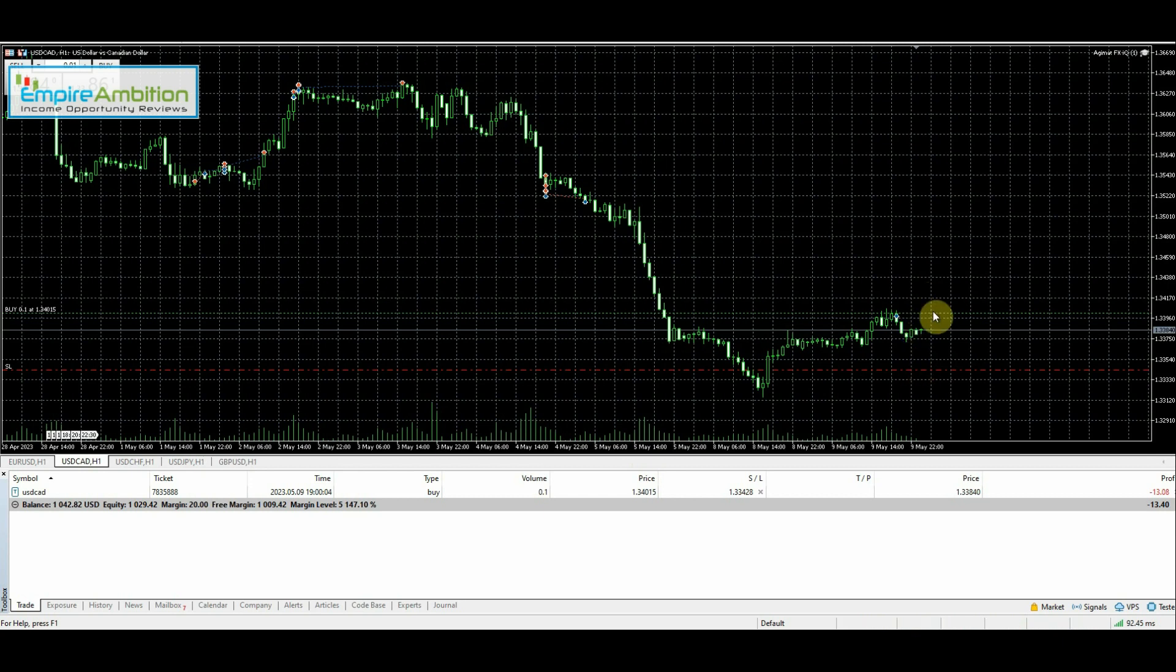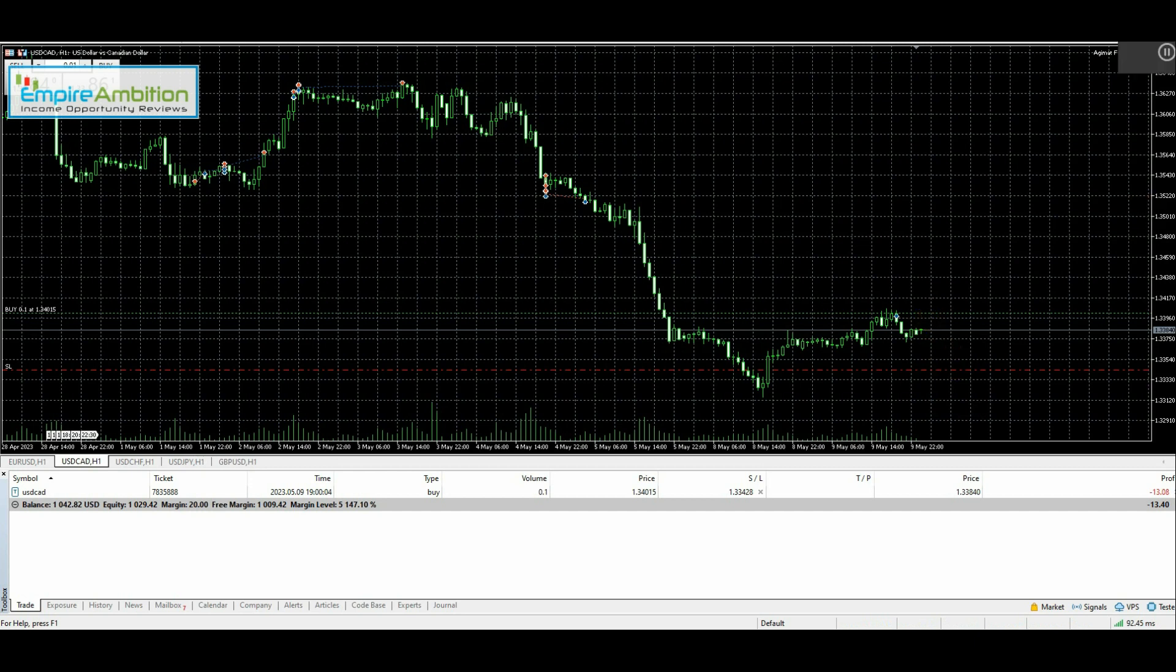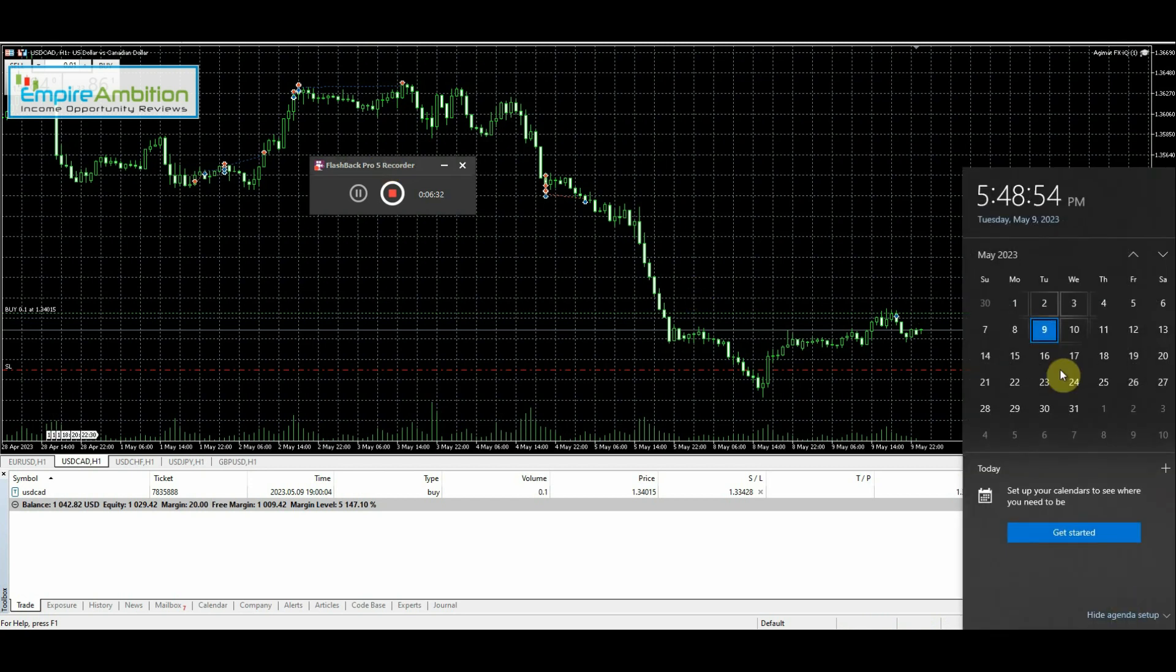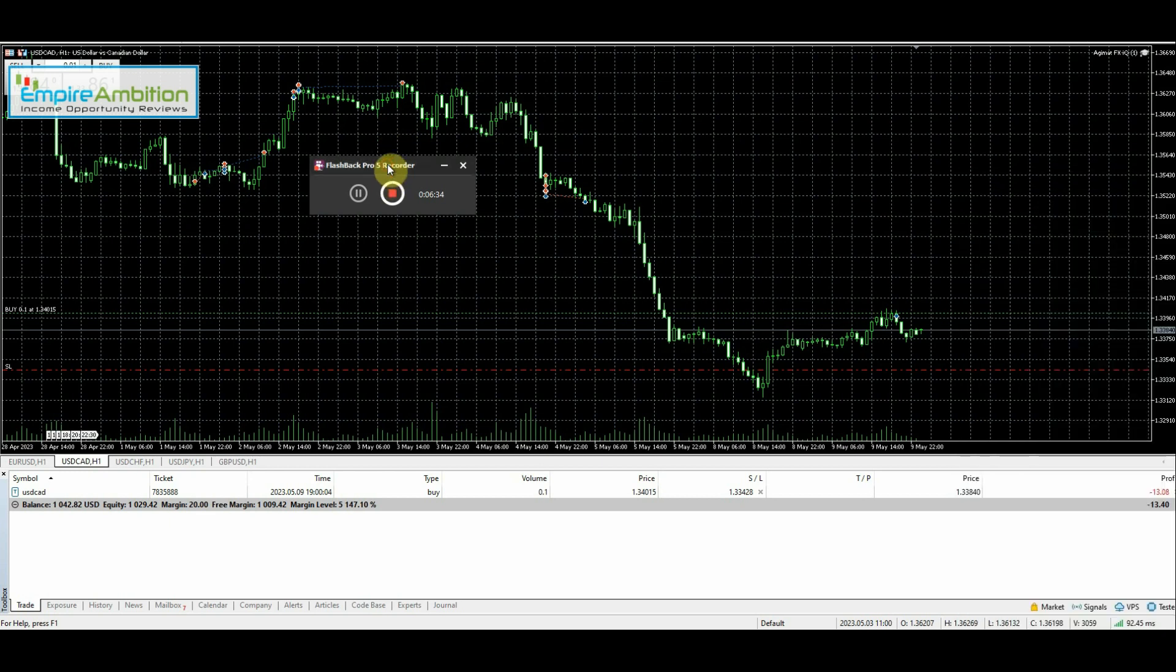All we can do at this point is just be patient and wait to see what happens. I'll come back maybe about 7 or 8, give it a few hours to see if we get some movement in one direction or the other. I'll be back.